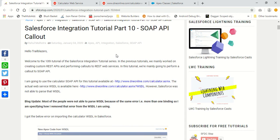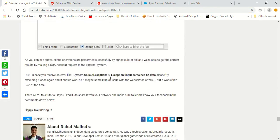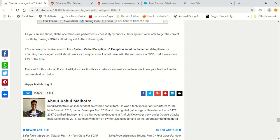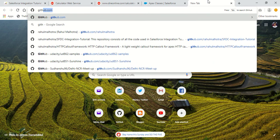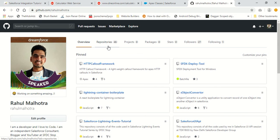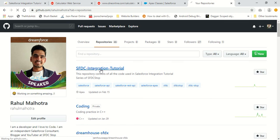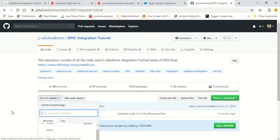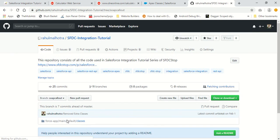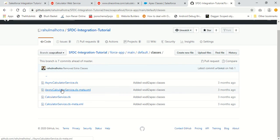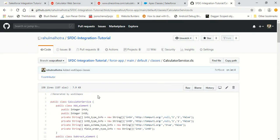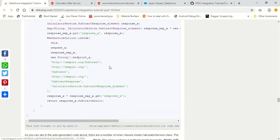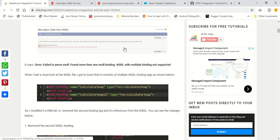That's all for this tutorial. The next tutorial will cover the test class for a SOAP API callout. If you want to see the code, go to the GitHub repository: github.com/RahulMalhotra/sfdc-integration-tutorials, on the SOAP callout branch. You'll find the calculatorService class and the asyncCalculatorService class there. I'll also add a blog link in the video description. Thank you for watching. Bye bye.